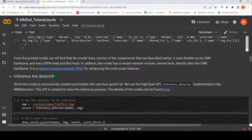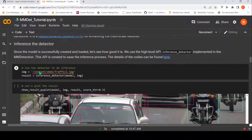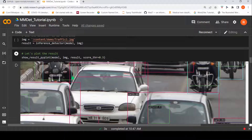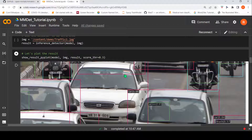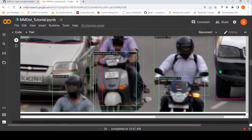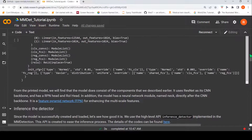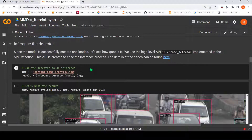Now let us see how to do inference with the detector. It is as simple as using their high-level API called inference_detector. You just pass the model and image to the inference detector, get a result, and when you plot the result you can actually see how it has detected bounding boxes in the image. Once all the model loading is done, your object detection is just two lines of code.